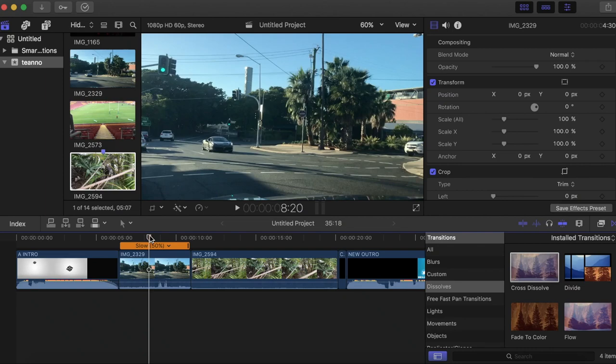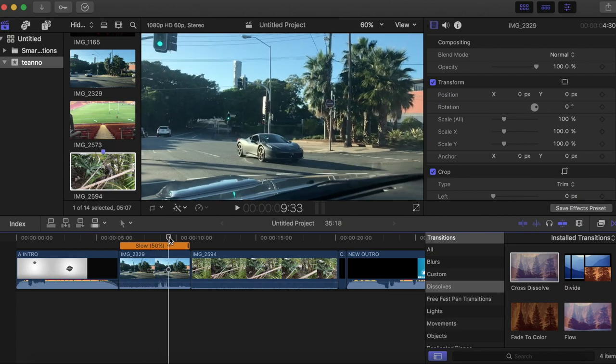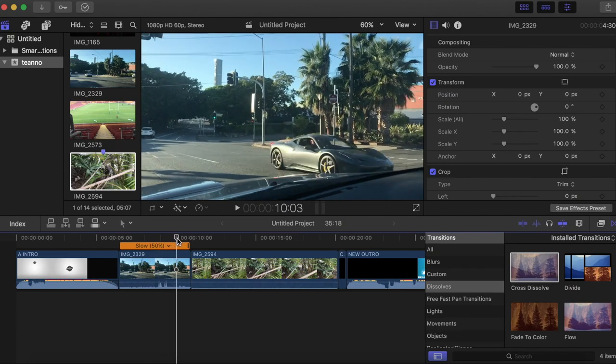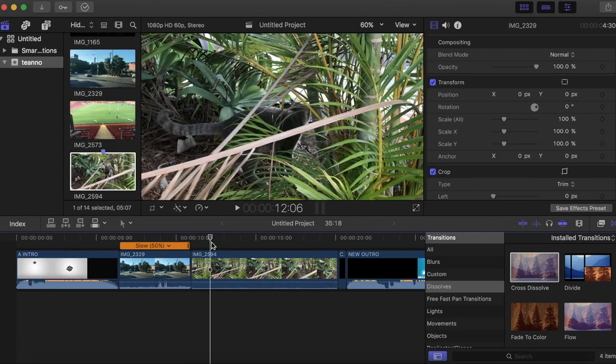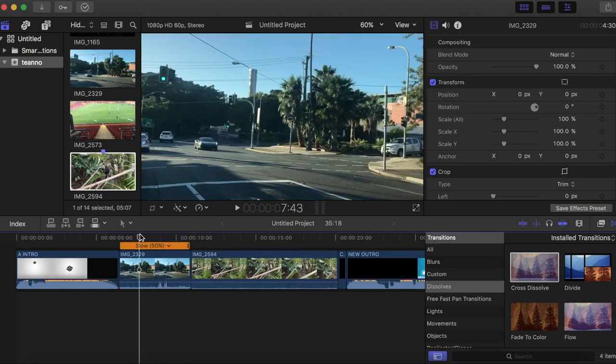Okay, welcome back. This is how to do a LumaFade kind of transition without any plugins on Final Cut Pro.